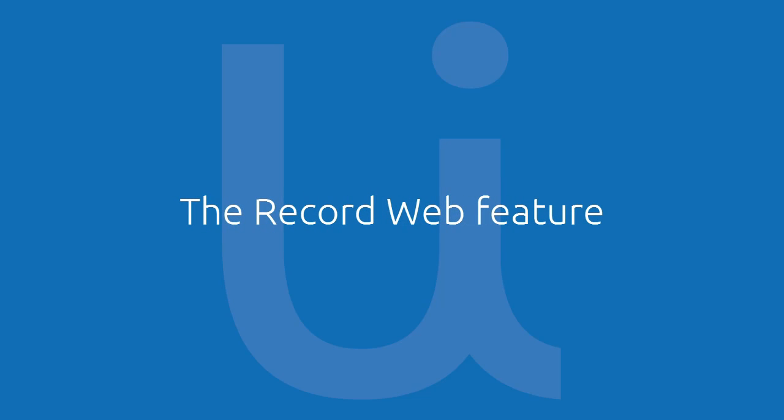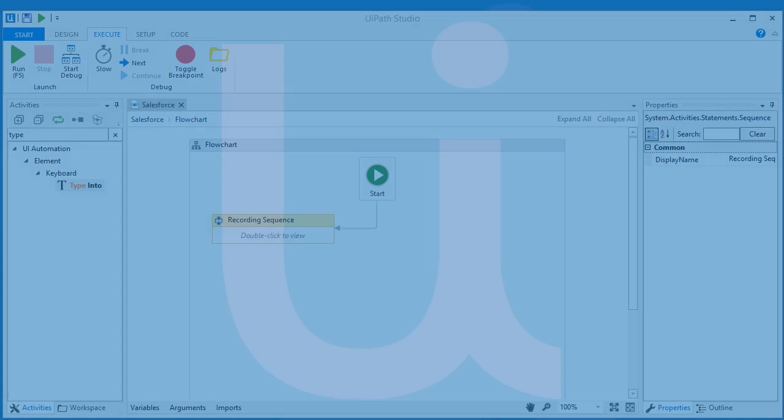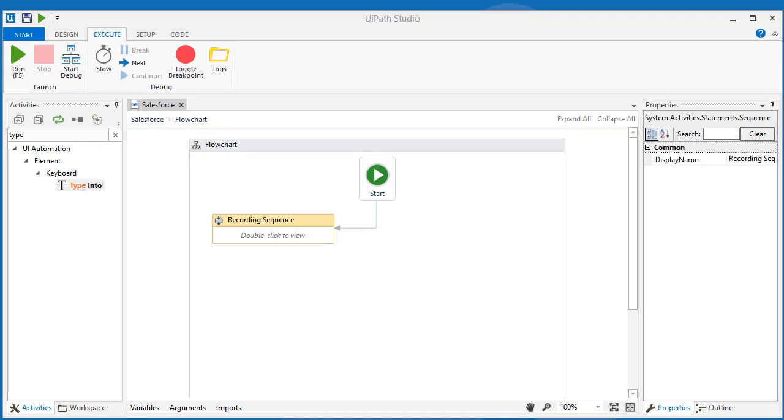The macro recording also works with other type of applications, like .NET and Java applications, as well as Citrix and Web applications. Let's take a look at another automation I created for Salesforce.